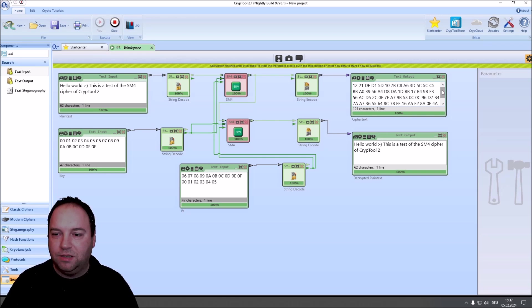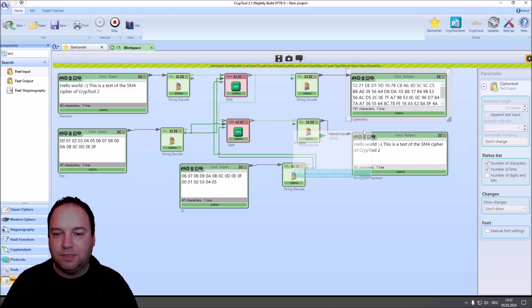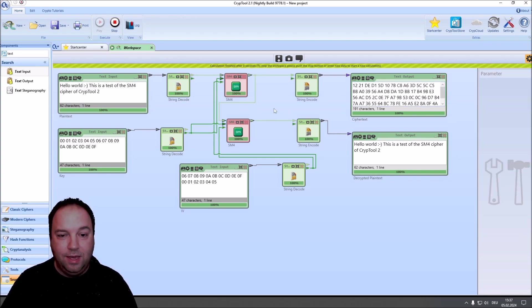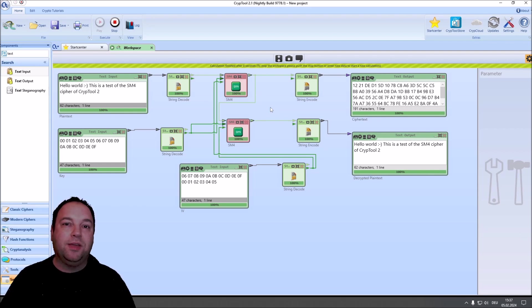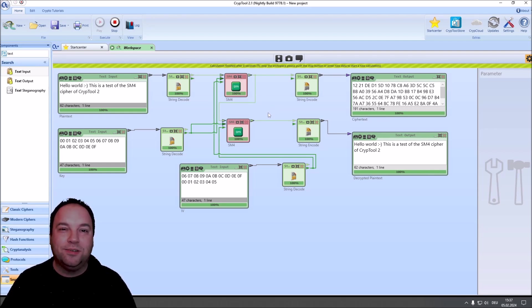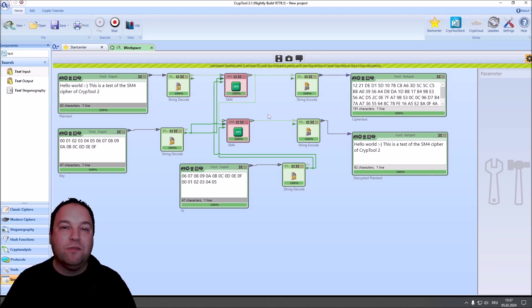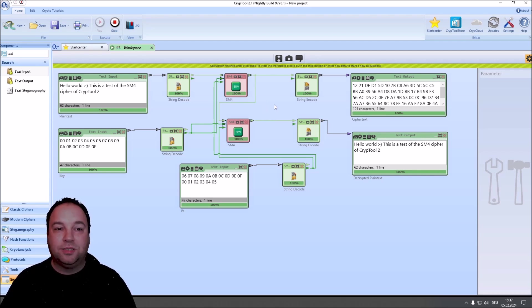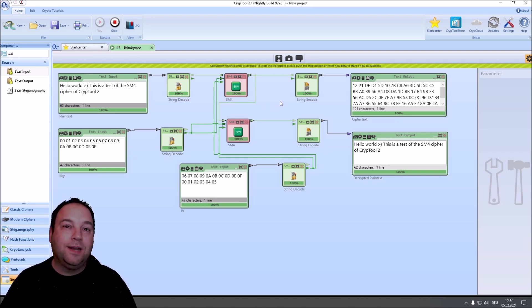Let's press play again. And now, of course, we have a different ciphertext, but encryption and decryption still works. Yeah, and this is everything I wanted to show you in this short video. I gave you a brief overview of the SM4 cipher that is used in China.